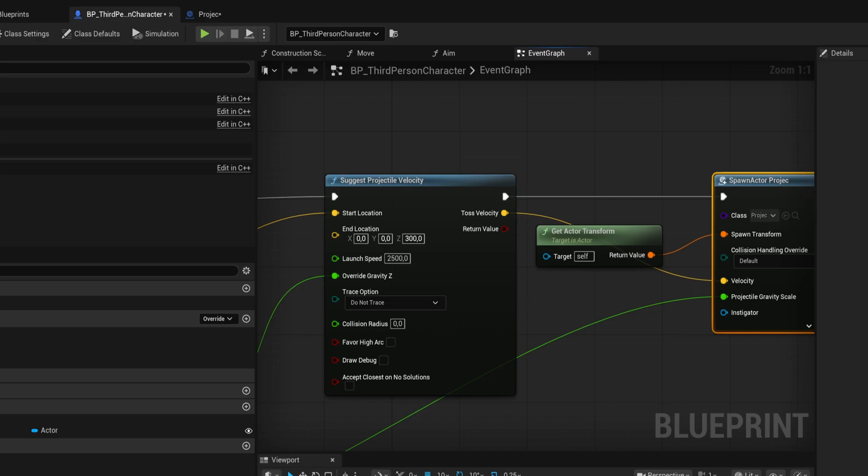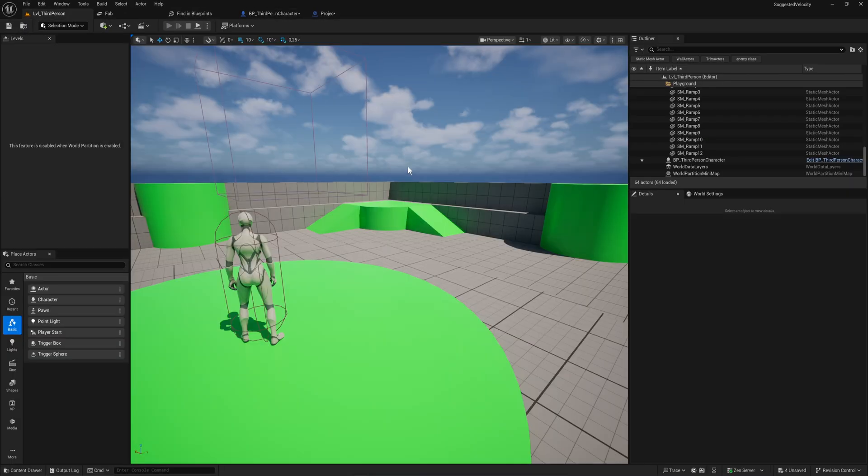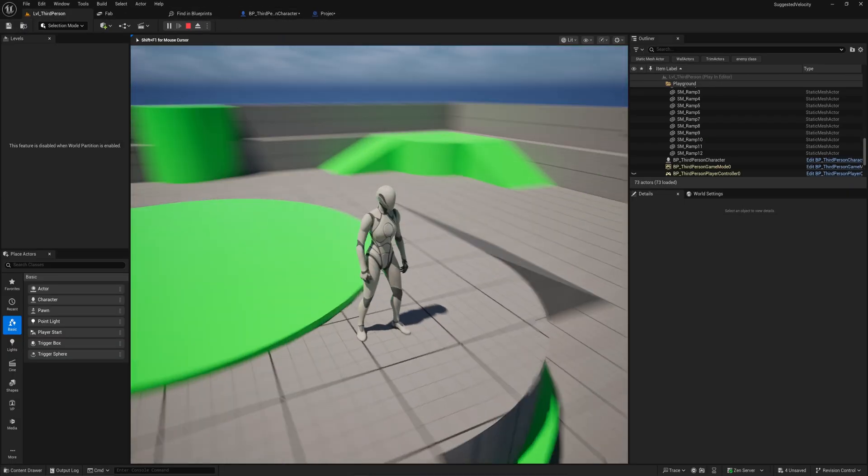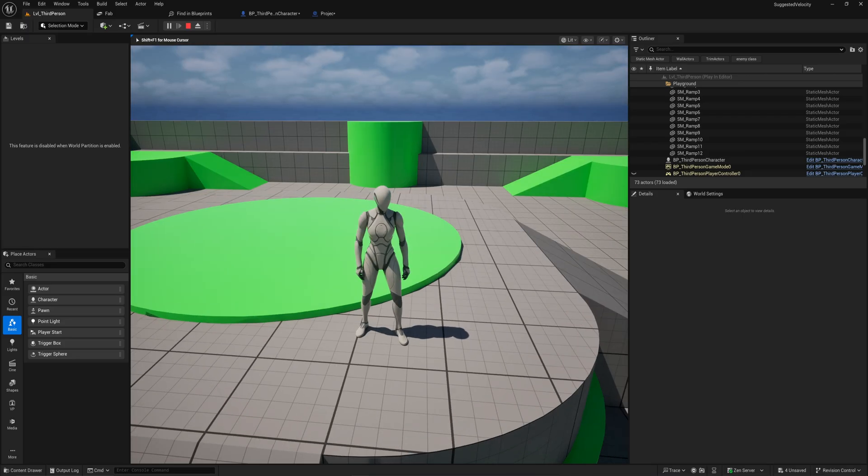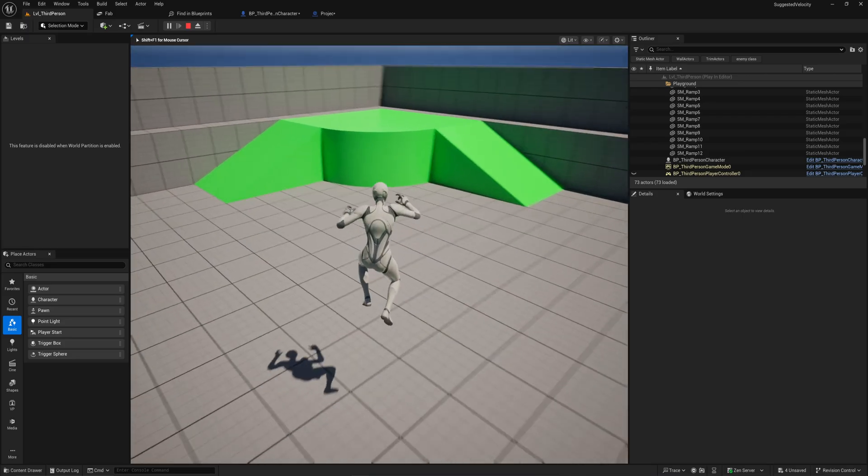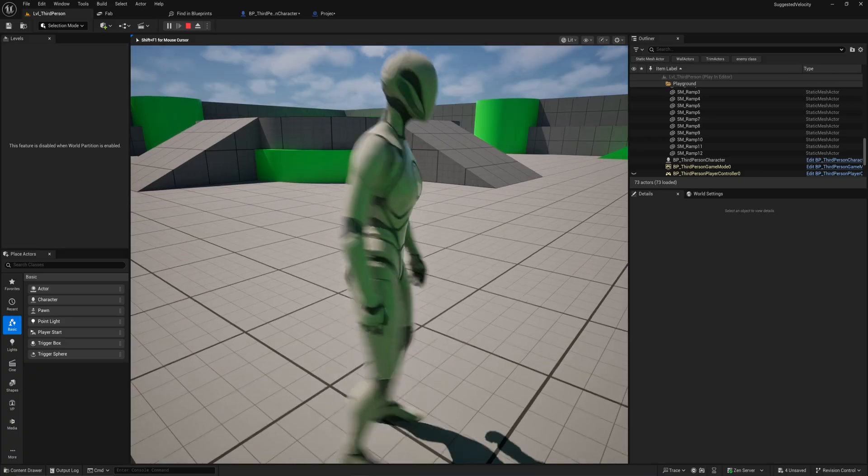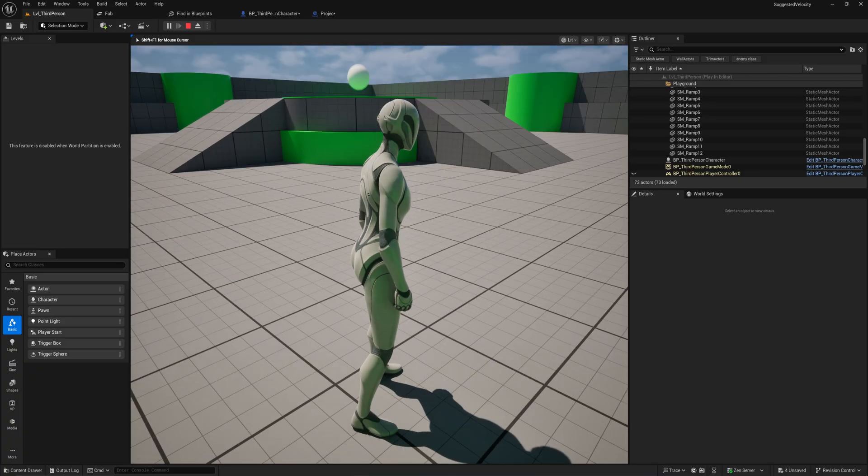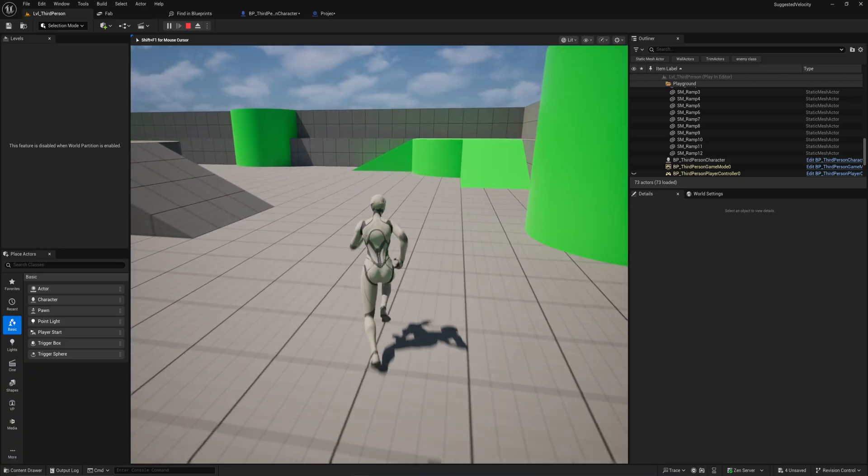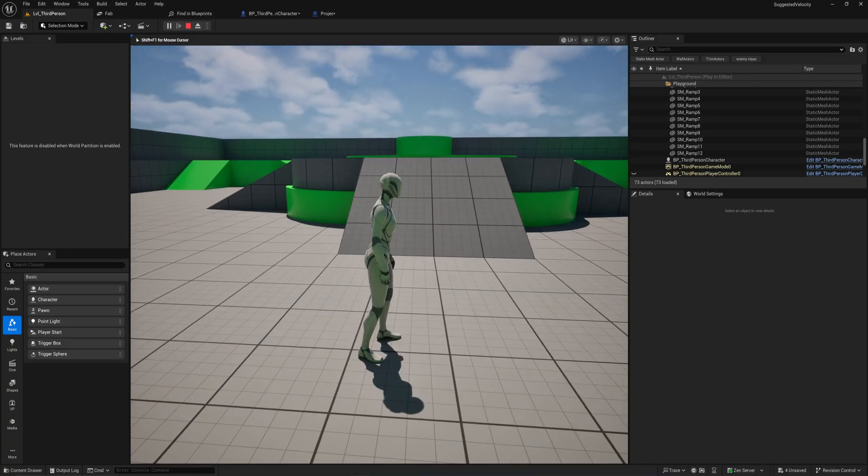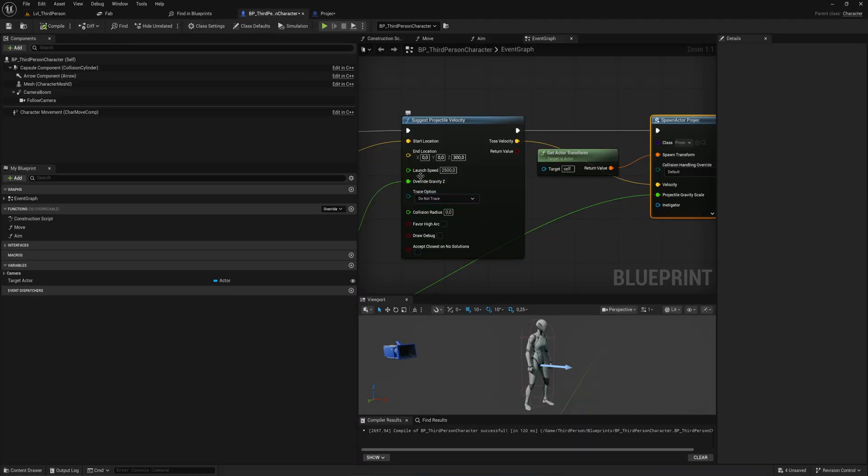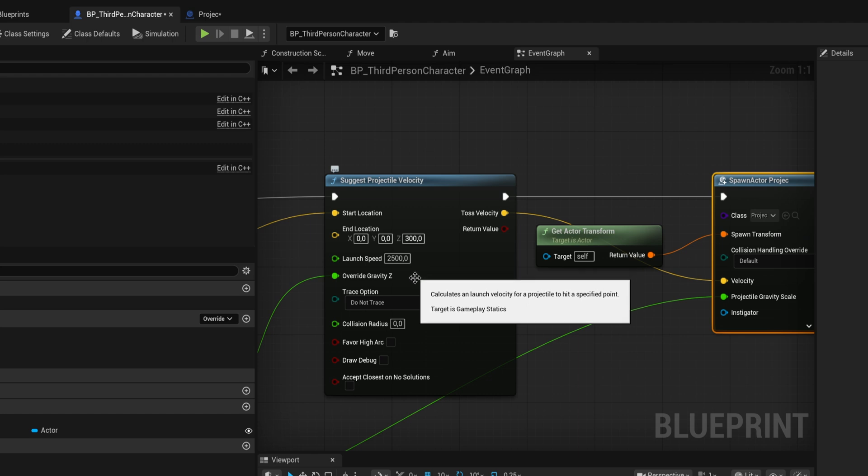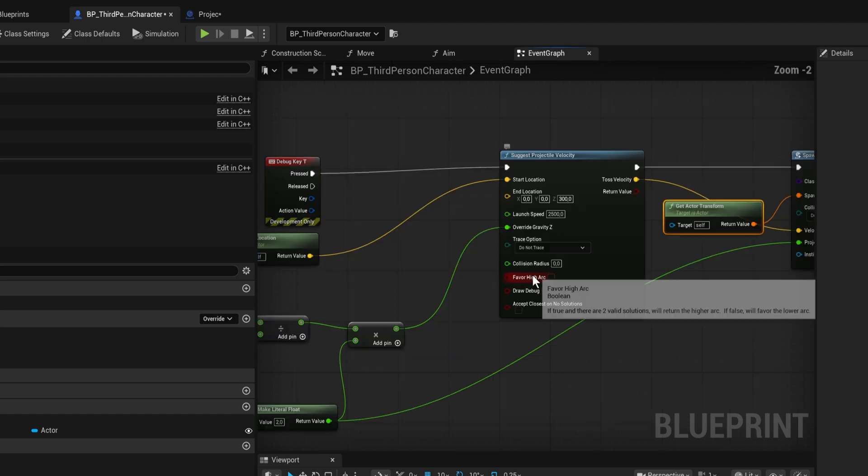We can go over here and the velocity is a little bit too high but it shoots it at that location. It shoots it at the 00300 location, so wherever I go it's always going to try to shoot at that location with the given launch speed. It doesn't end at that location, it just shoots toward that location with a given speed.